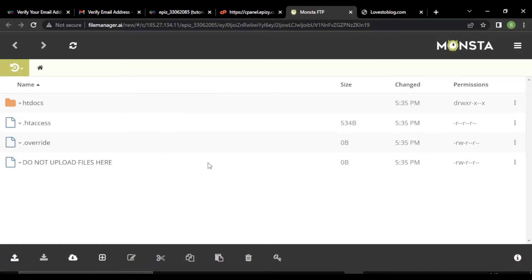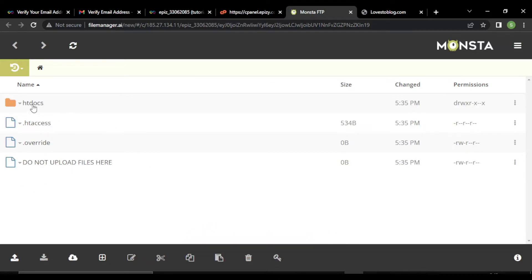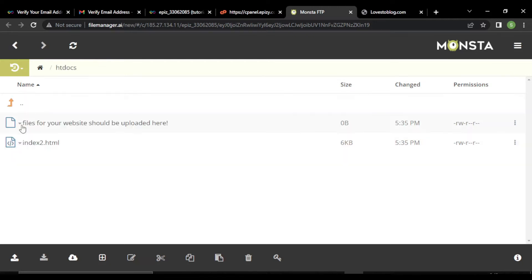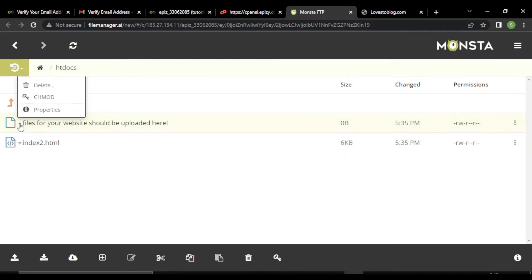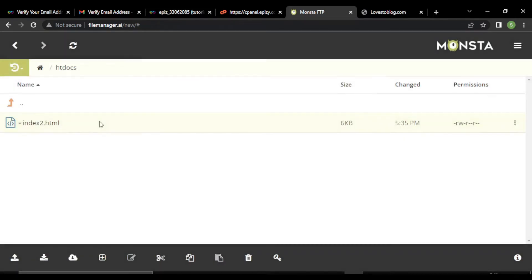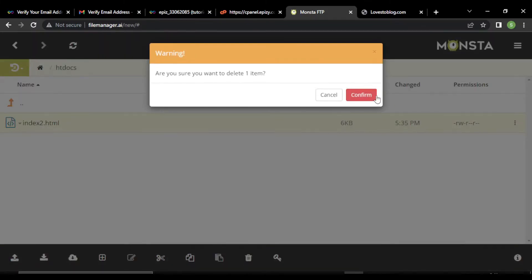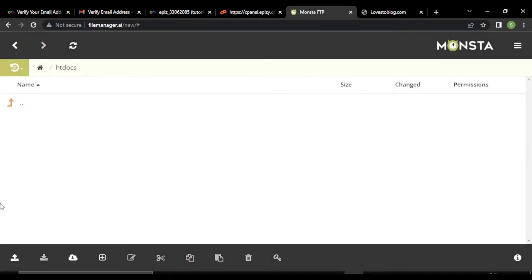This is the file manager. Do not upload files here — you have to upload your files in the htdocs folder. Open the htdocs folder. You can delete these files, or select a file and click on the delete button. Now you have to upload your files — click on the upload button.